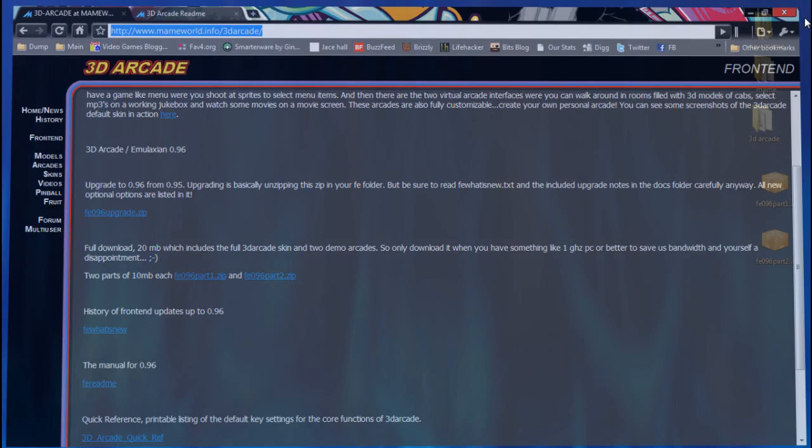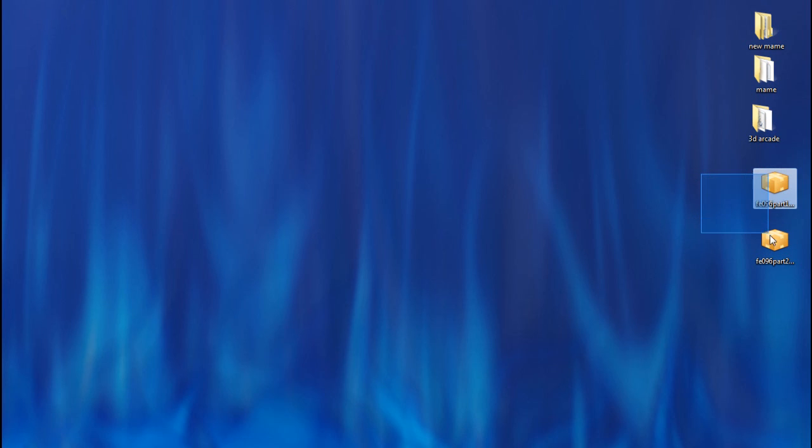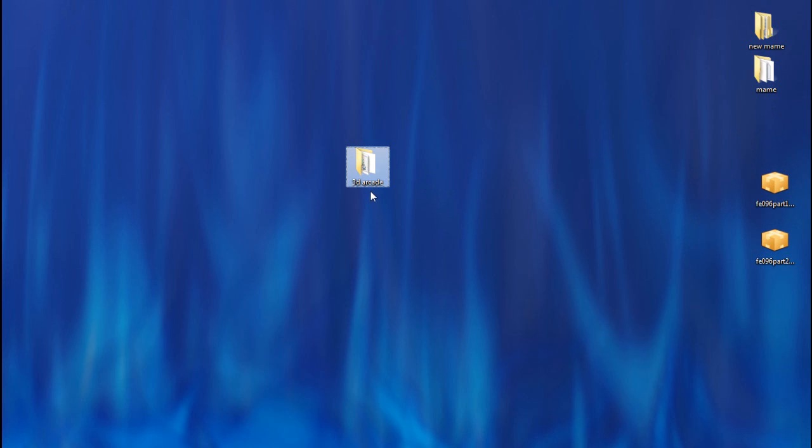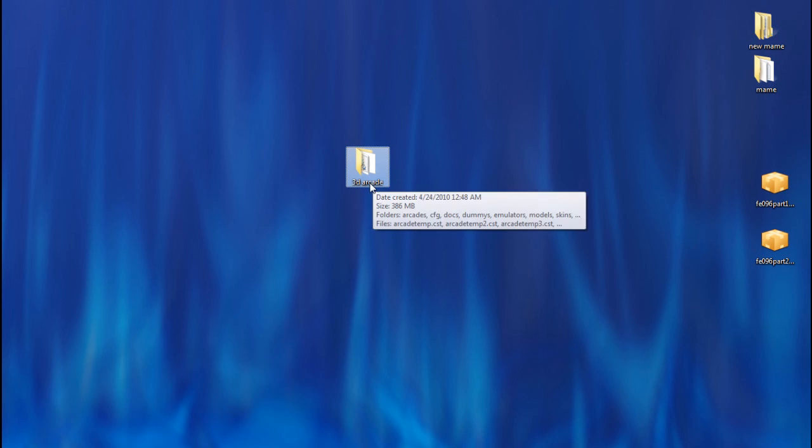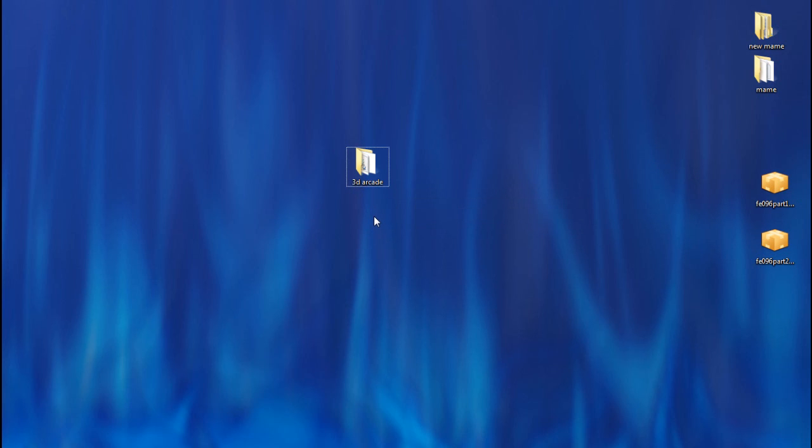When you get these, they'll come in two parts. You want to extract them and rename it into one folder and rename that folder something like 3D Arcade.